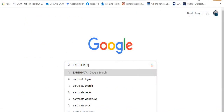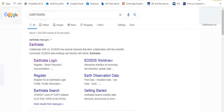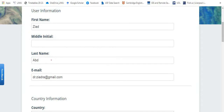Go to Google and just search for EarthData, then you will go to the EarthData website. It's better first to start with the registration. As you register for any website, you need to enter your email address, username, password, and some information about the reason why you need this kind of data. You might say if you are a student, for education or something like that. These are some of the information they will need: your first name, last name, email address, country, etc.